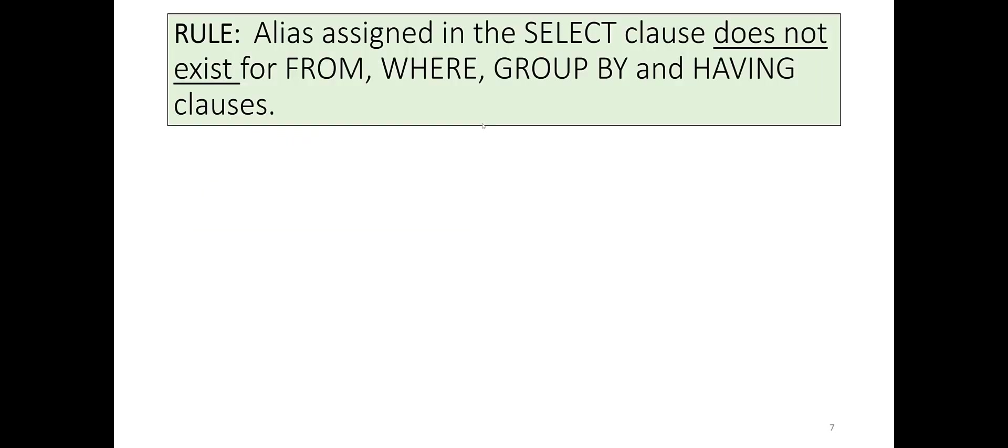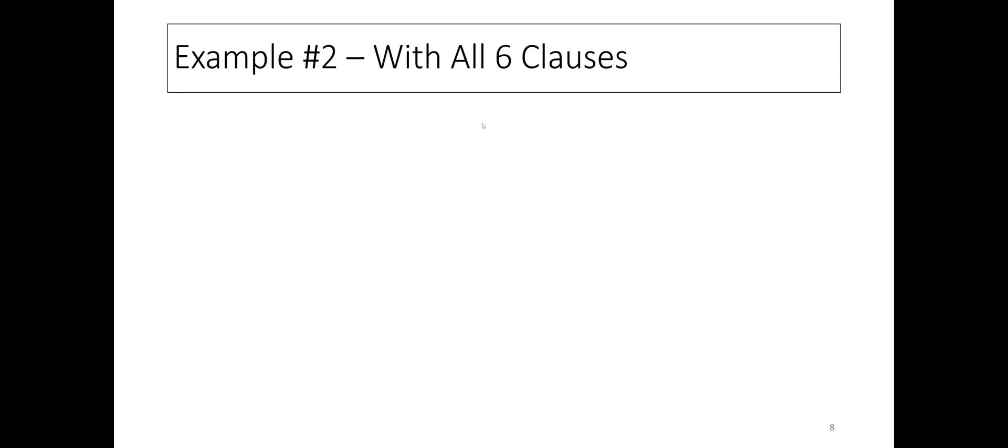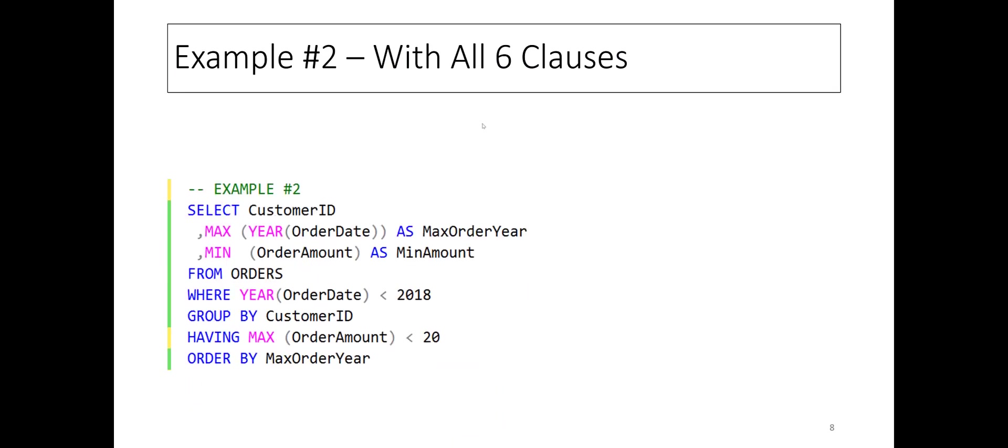Which brings us to the following rule: ALIAS assigned in the SELECT clause does not exist for FROM, WHERE, GROUP BY, and HAVING clauses.